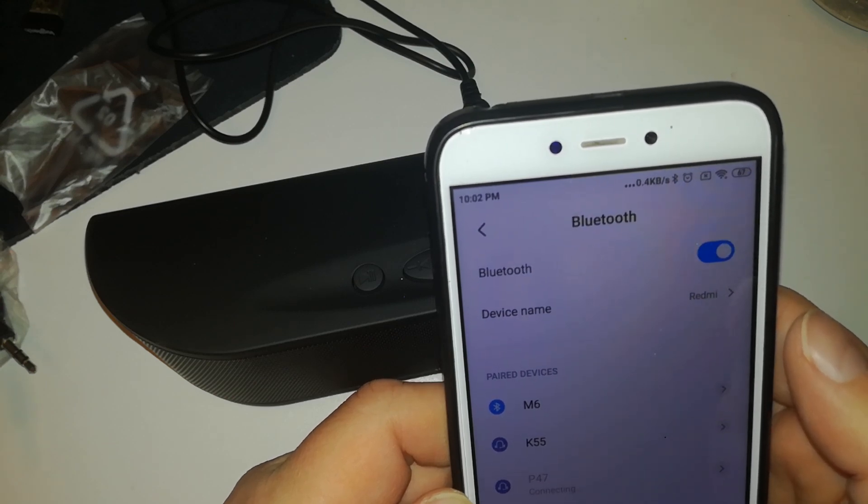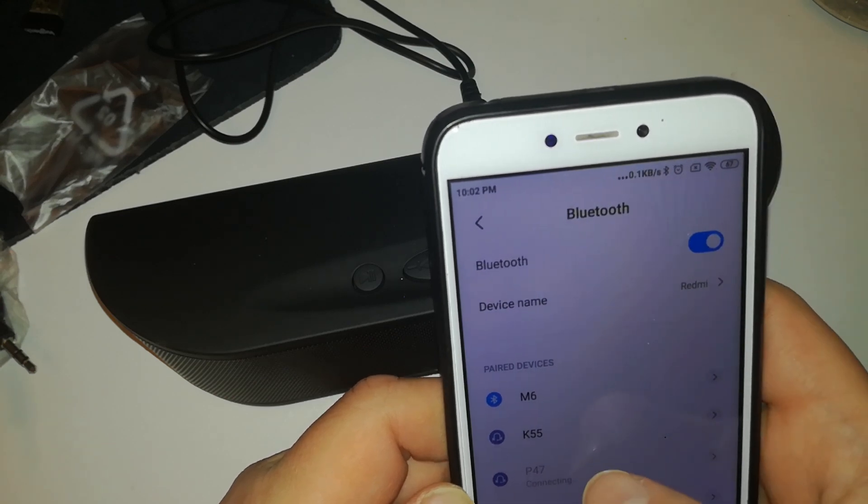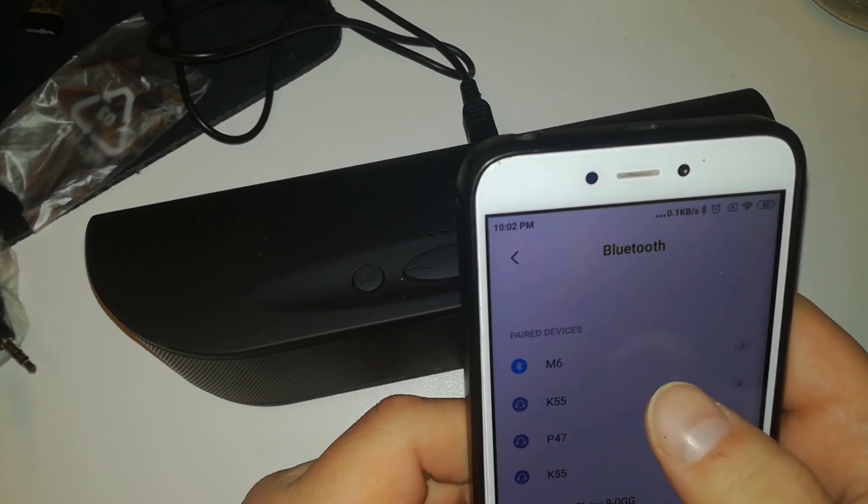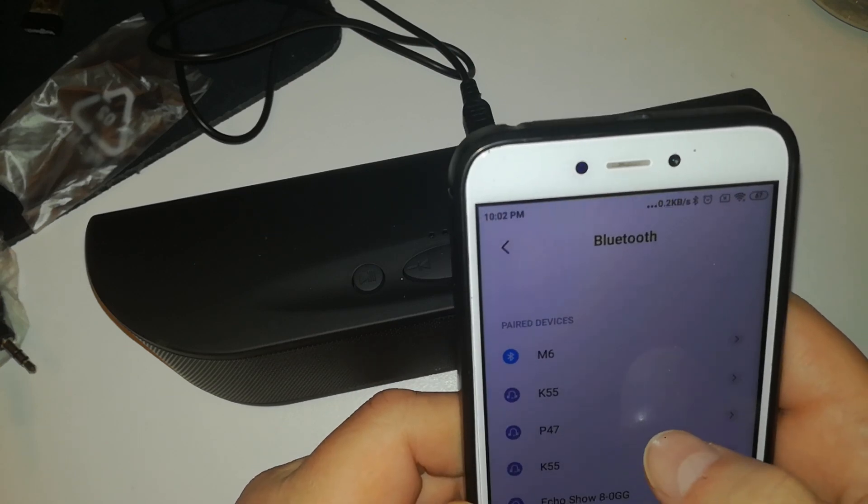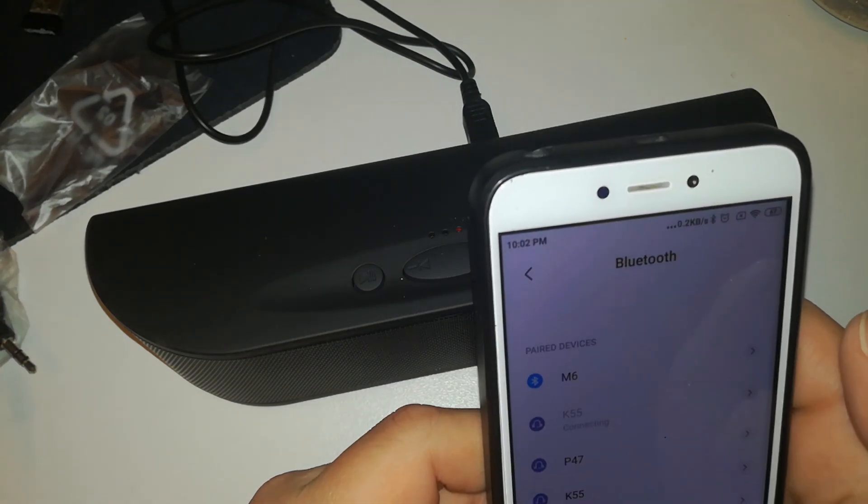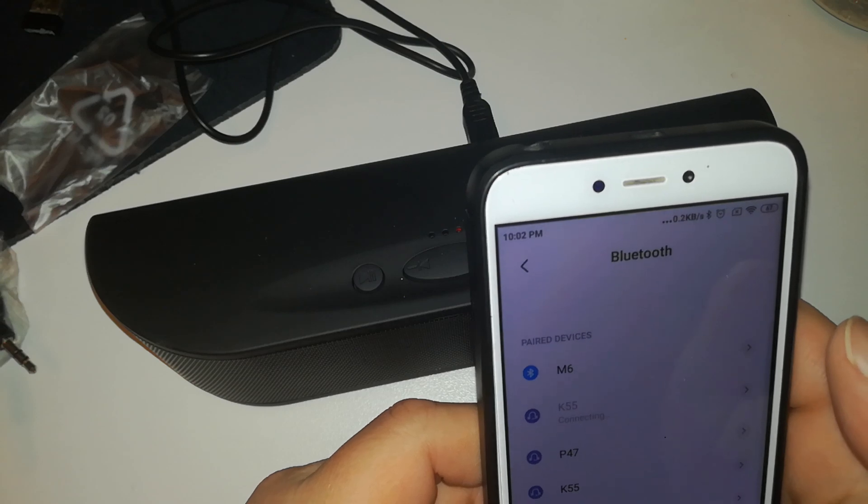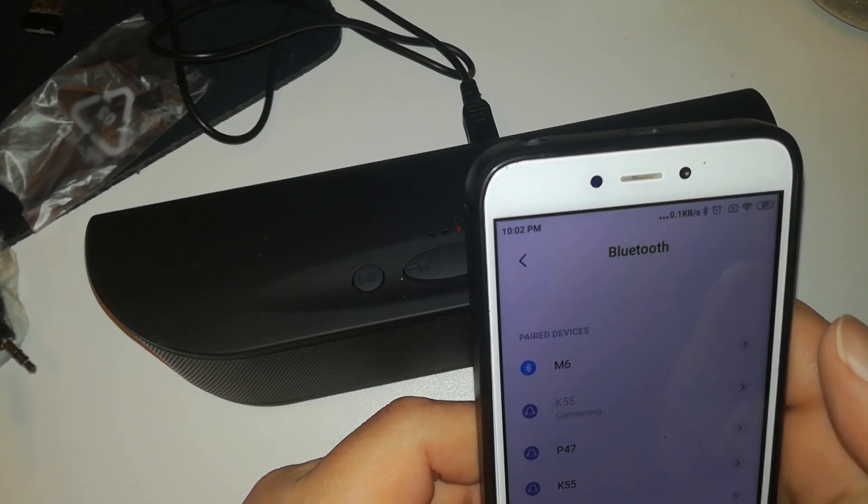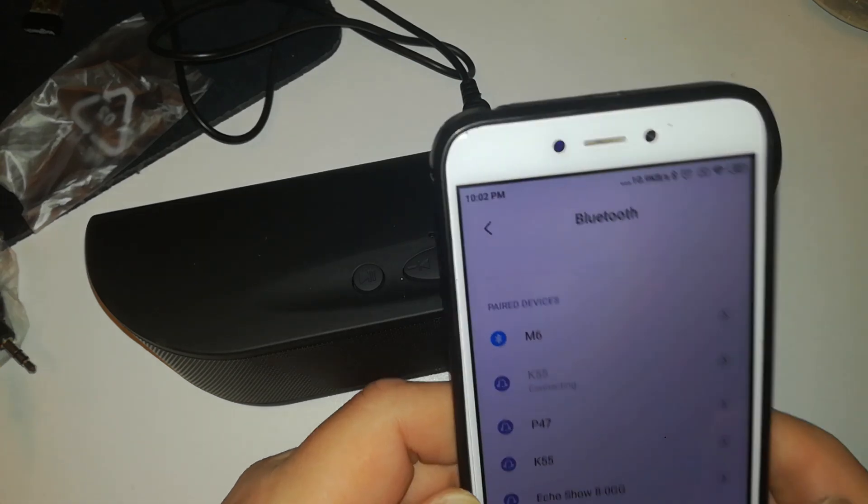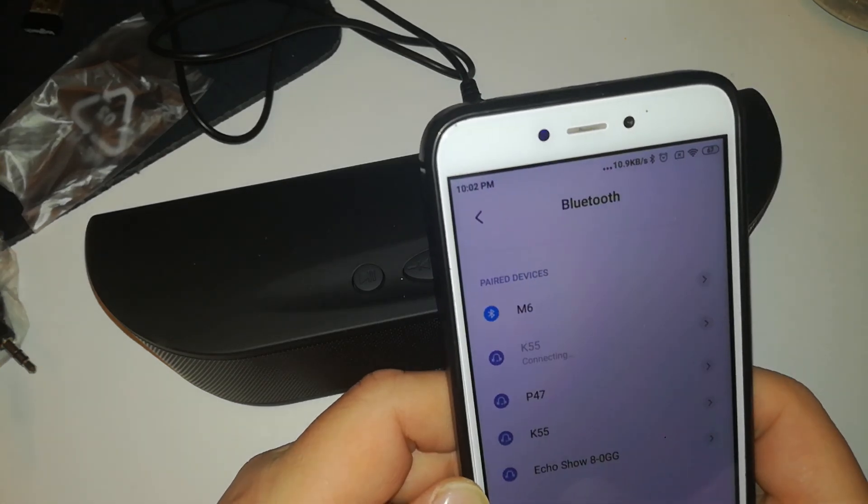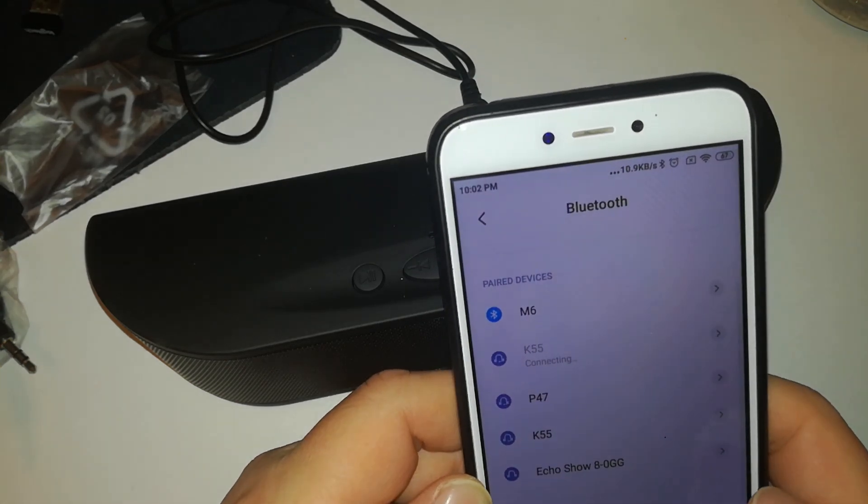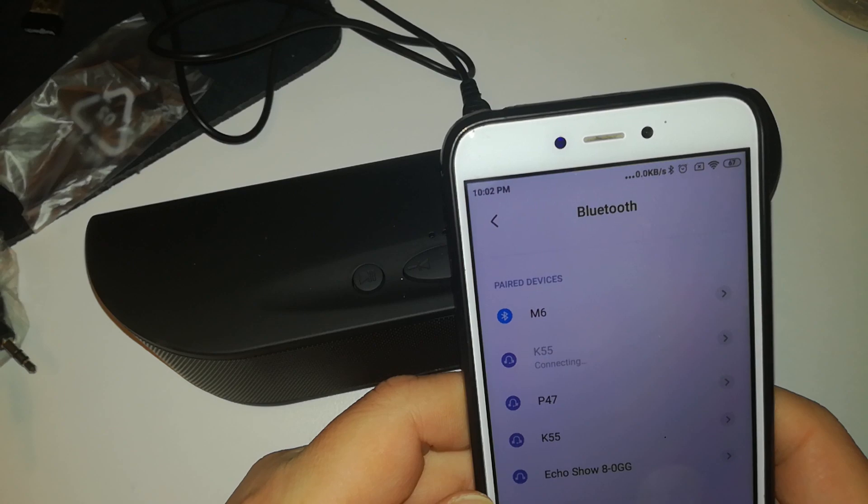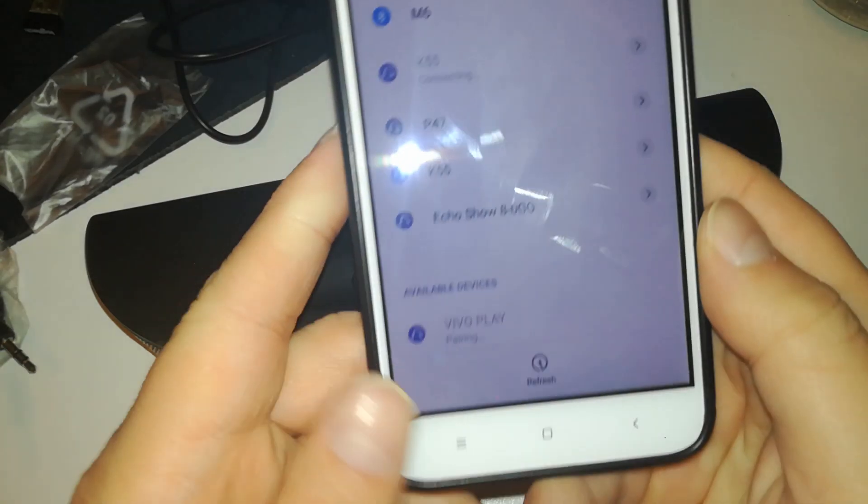Oh, this is something else. That is something else. Let's try to connect to this. I don't think so, that's not it. Oh, Vivo Play, now it showed up. Let's try to.